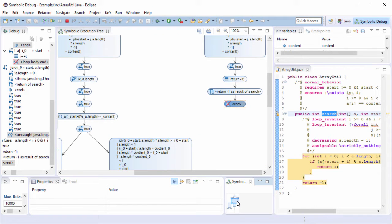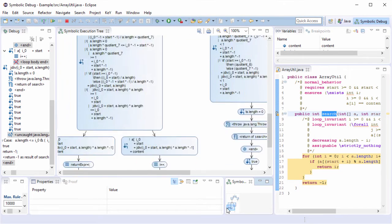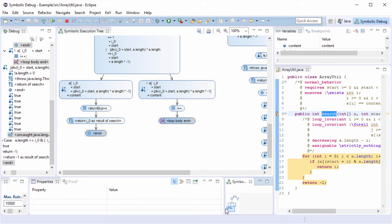The best way to do this is to inspect the proof attempt with this mode execution debugger. In the mode execution tree, we can see by the red cross icons that the prover failed to show that the postcondition holds and also that the loop invariant is preserved. As already mentioned, we have to guide the prover in order to find the proof. Let us start with the loop invariant branch.